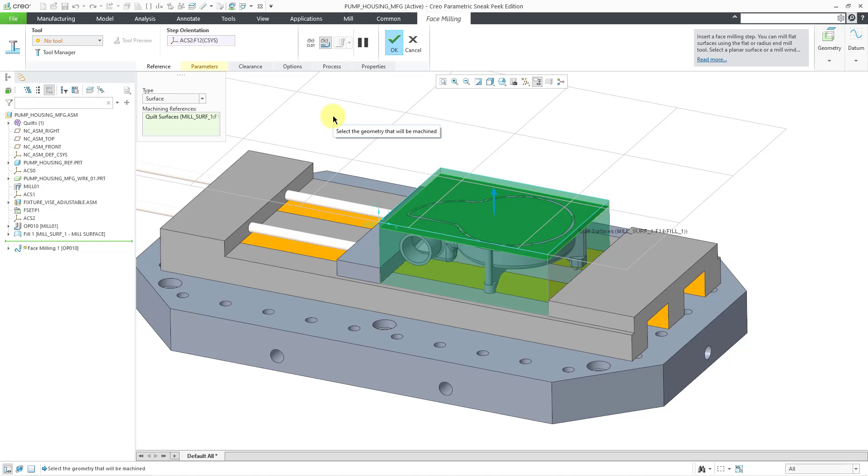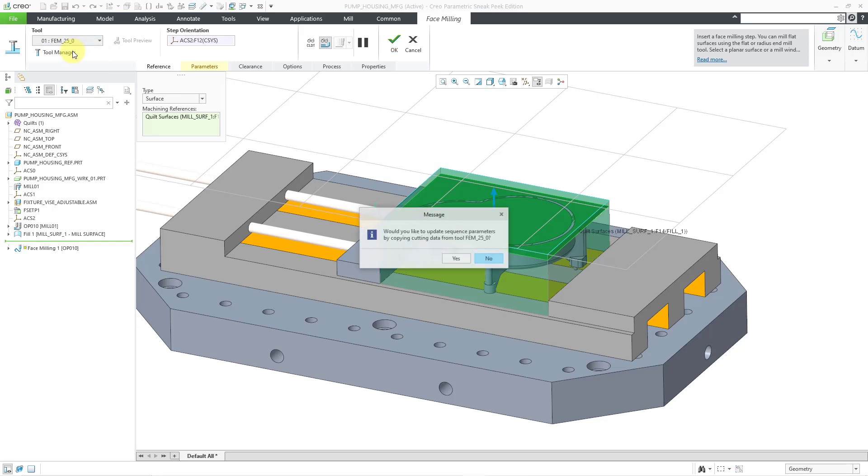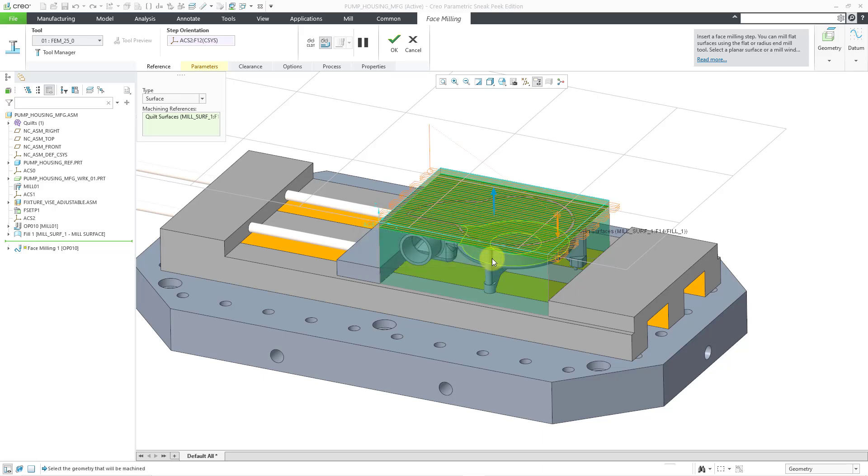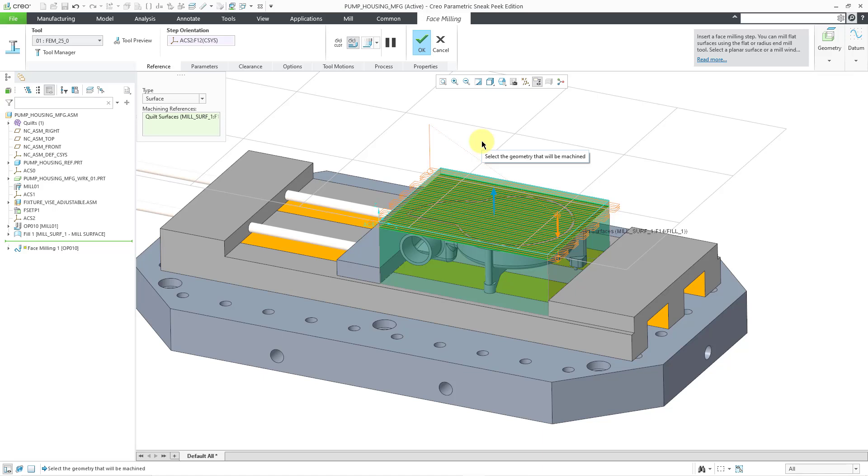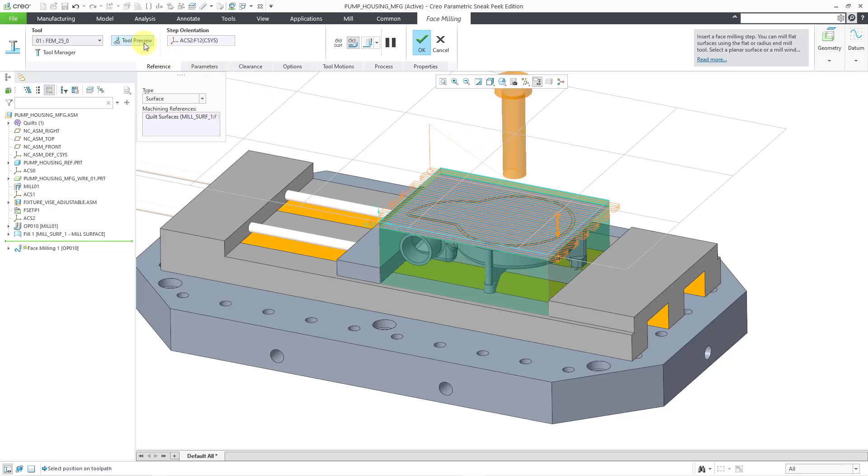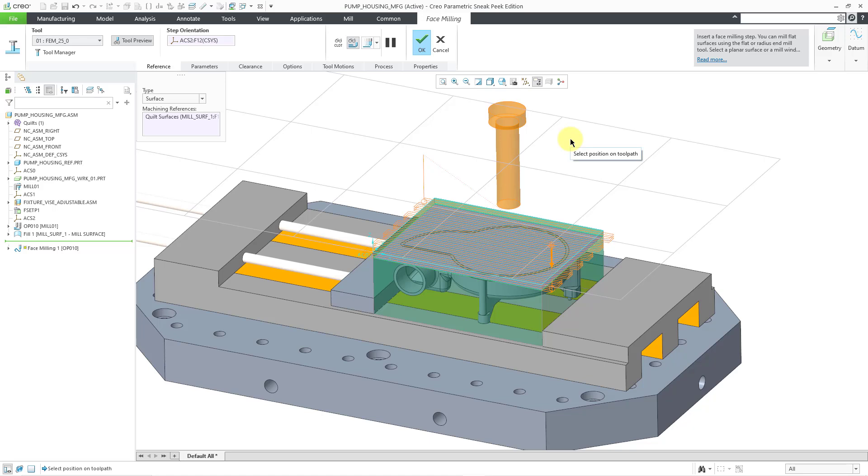The next thing that I need to define is what tool that I want to use. So in a previous video, I created some different tools, and I'm going to use my flat end mill. You could even use a radius ball end mill. But now we get this message if I want to update the sequence parameters by copying and cutting data from the tool. I'm not going to do that. I'm going to show you some parameters in a moment. And even now, you can start to see a preview of the toolpath that is going to be generated. If I click on the tool preview button, I can see what that configured tool is going to look like.